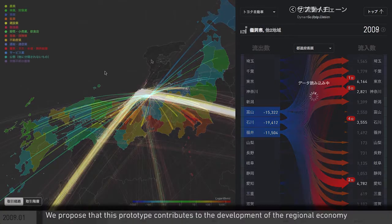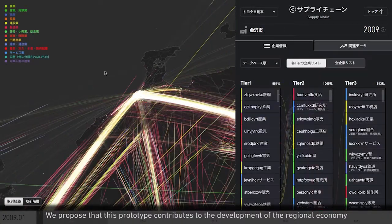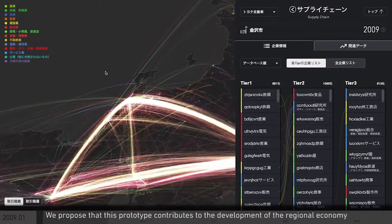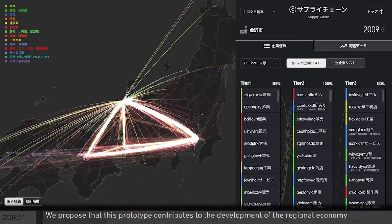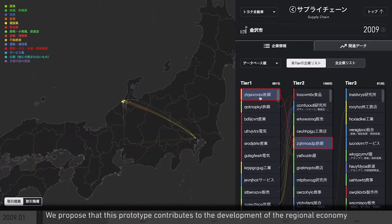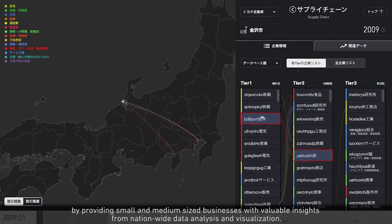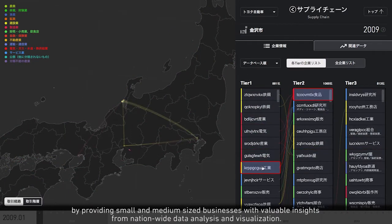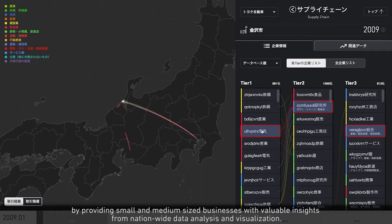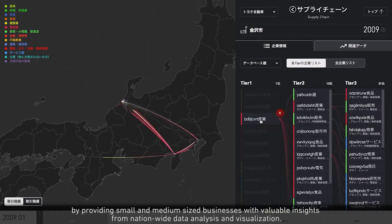We propose that this prototype contributes to the development of the regional economy by providing small and medium-sized businesses with valuable insights from nationwide data analysis and visualization.